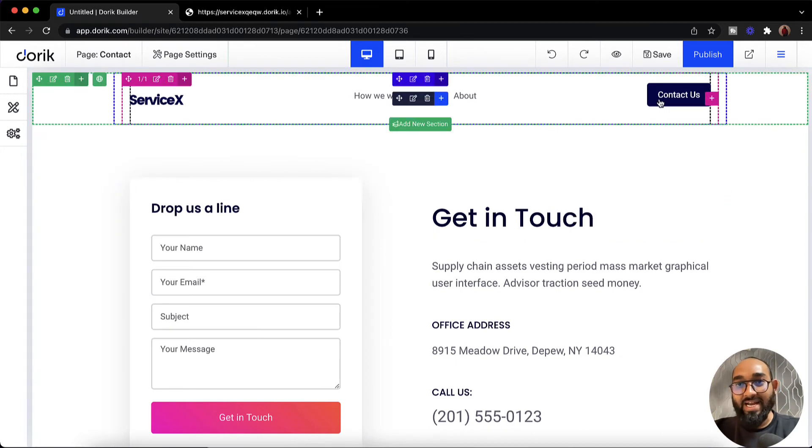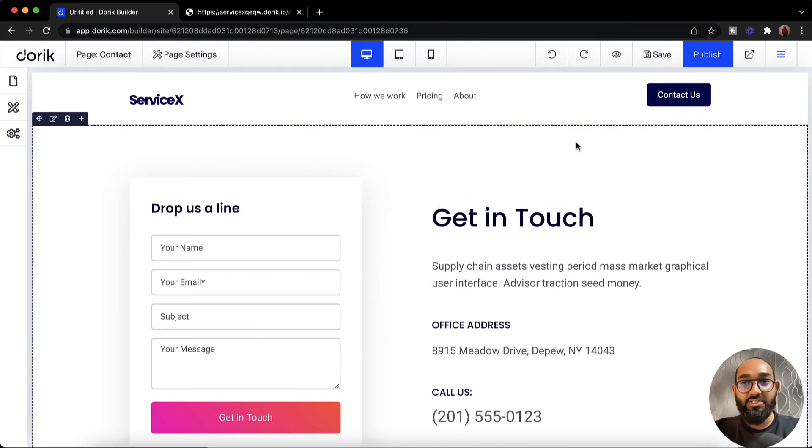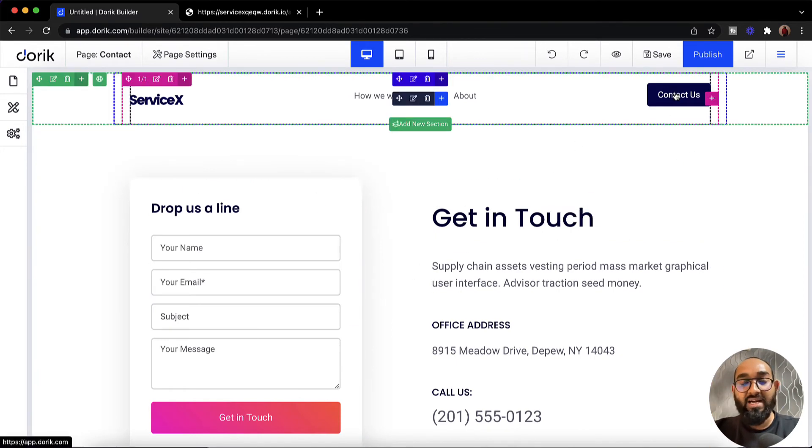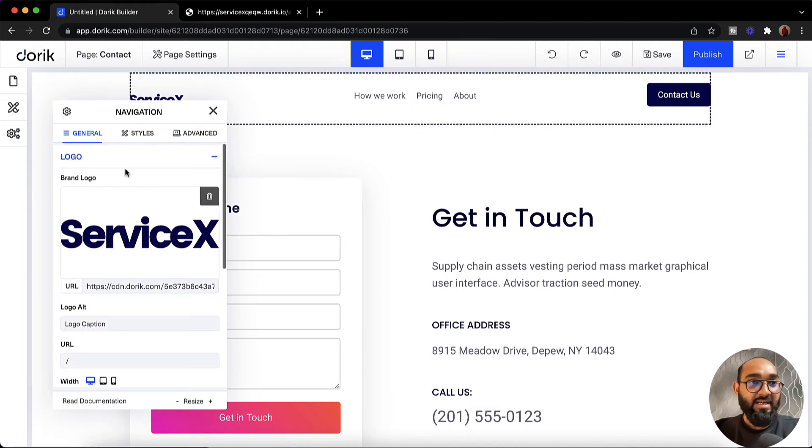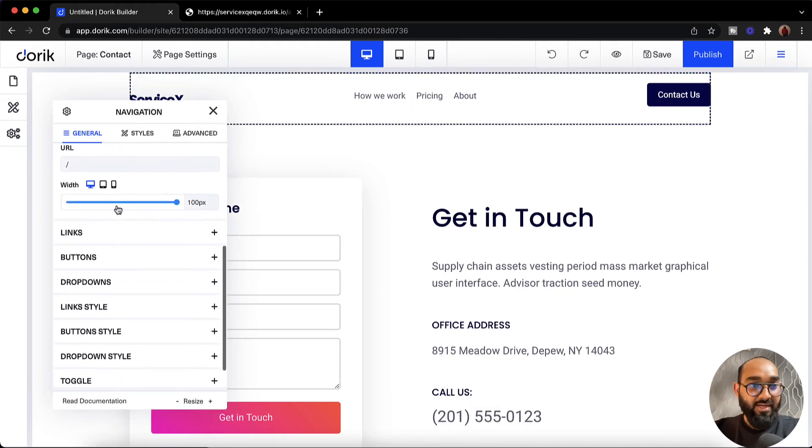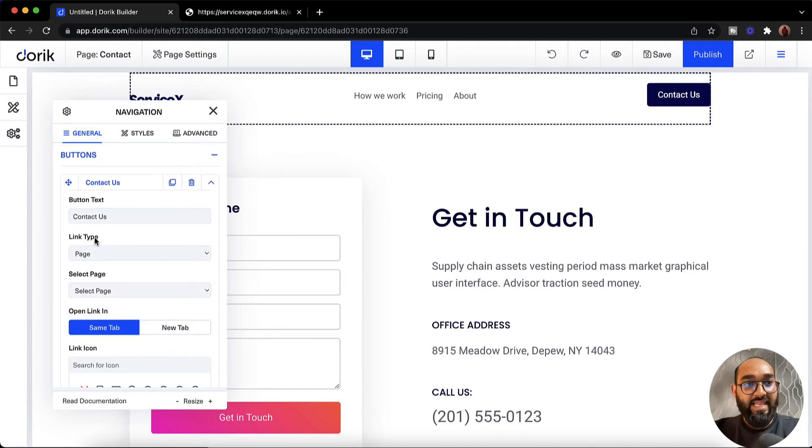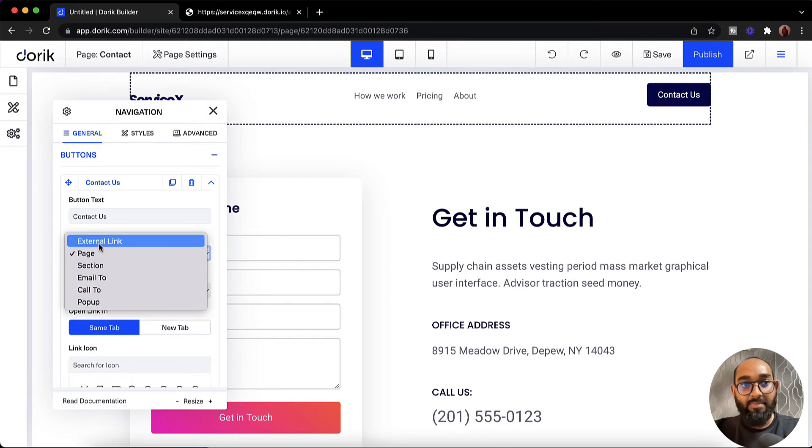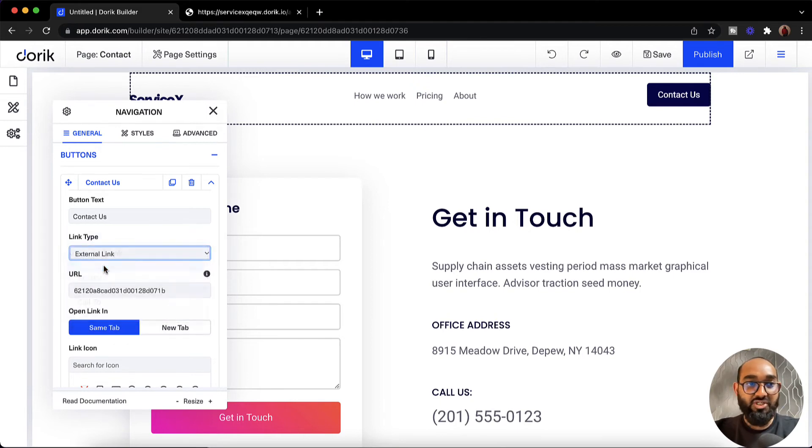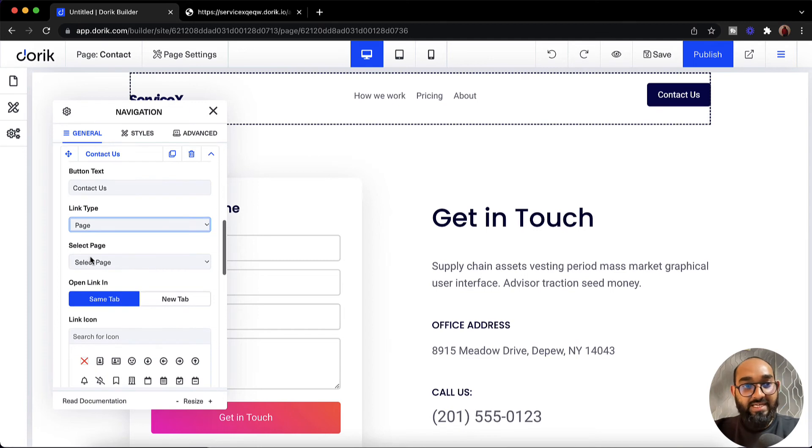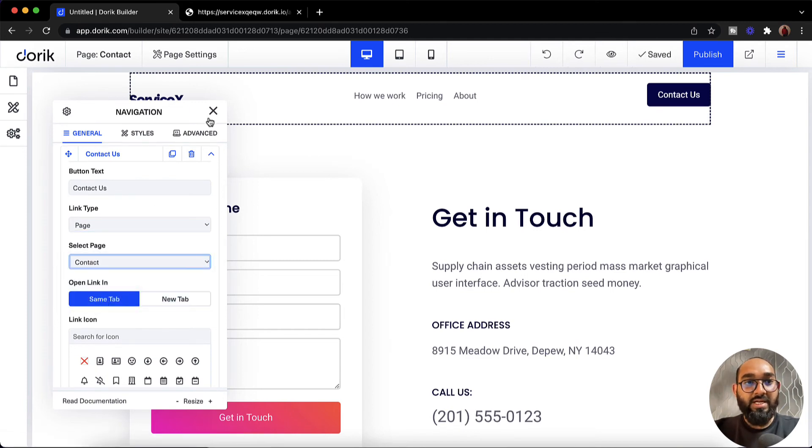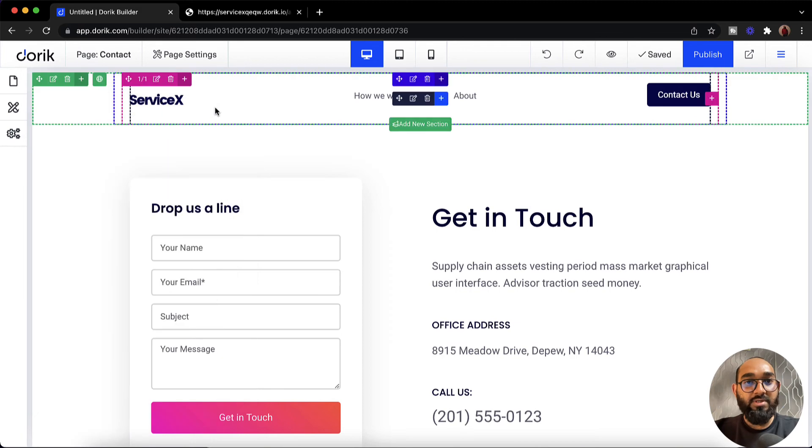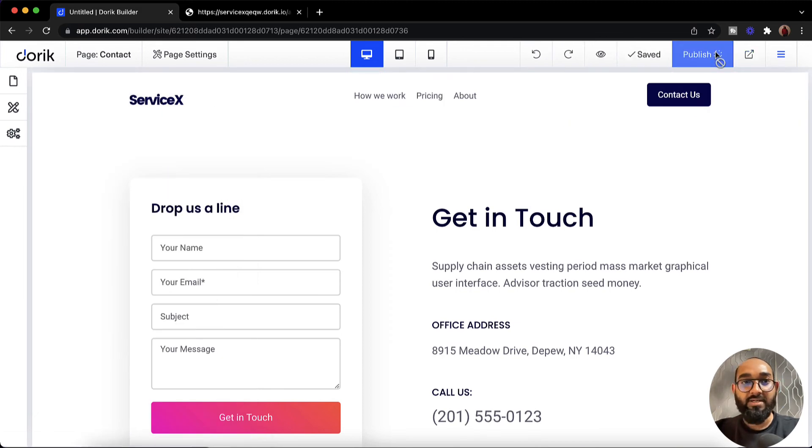And we have to connect the form, this contact page, to this button. To do this simply we have to click on this edit element button. After that we are going to find out the buttons option. And here we go, the contact us. Now the link type is selected already as page. But if it is not selected as page you have to select the page. Okay. Then we have to select the page from here and select contact. Now let's cross this out. After that let's click on this publish button.